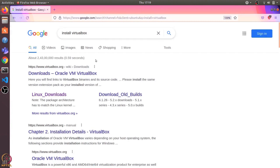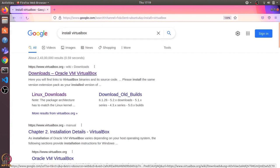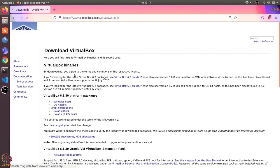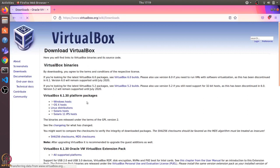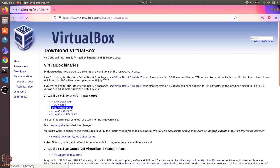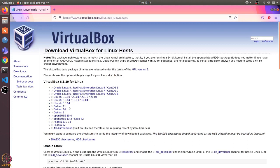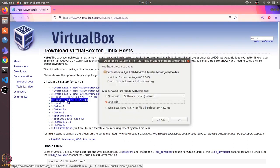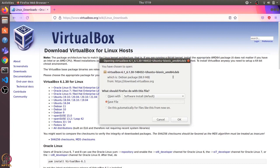I'll open this virtualbox.org link. It shows me different platforms. Because I am running Ubuntu 18, I'll select Linux distributions and then Ubuntu 18. From here it allows me to save this deb file.